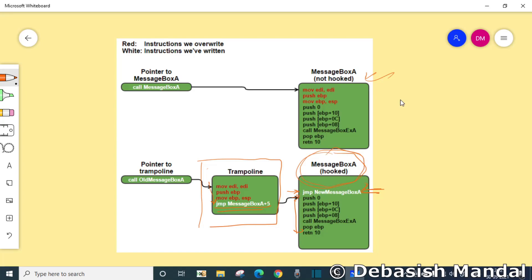When you are actually implemented with a trampoline, it provides you just one more flexibility, to call the function with hook and without hook without breaking the functionality. That's the simple concept of trampoline.